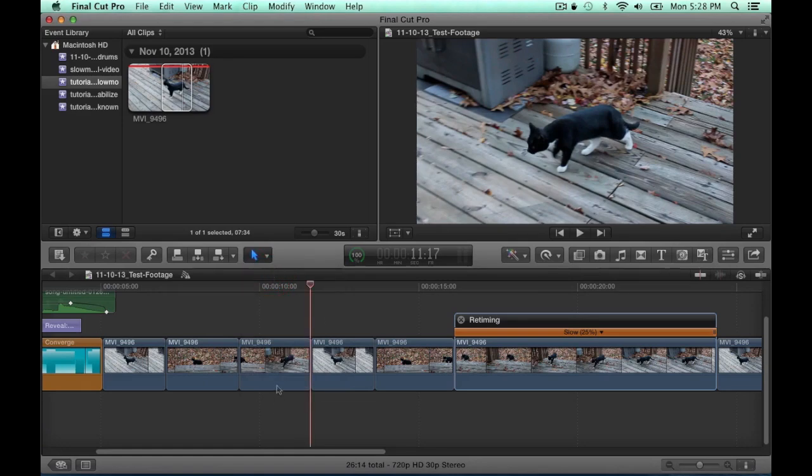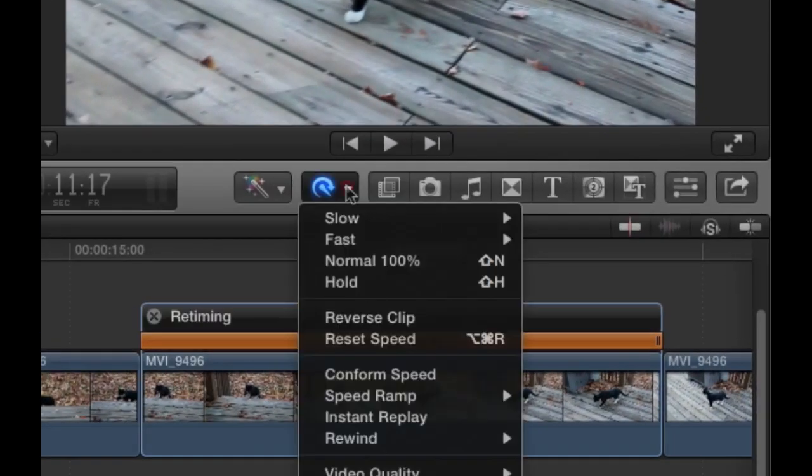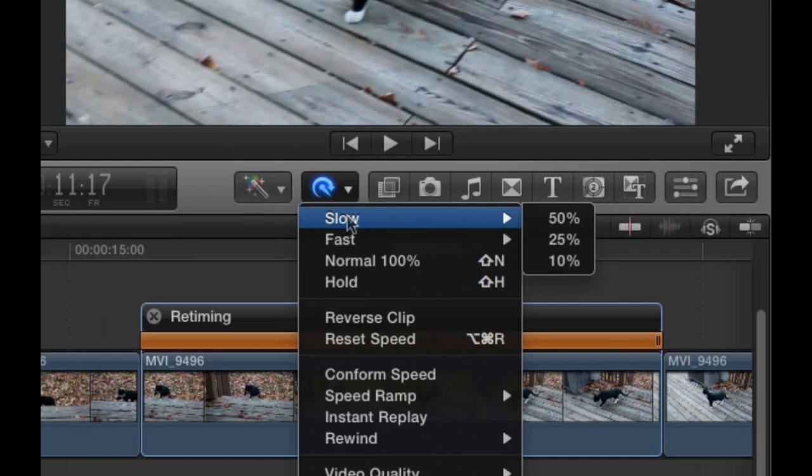And then you just want to highlight that clip and come over to the retime button. Choose the first option, slow, and you have three choices: 50, 25, or 10%.